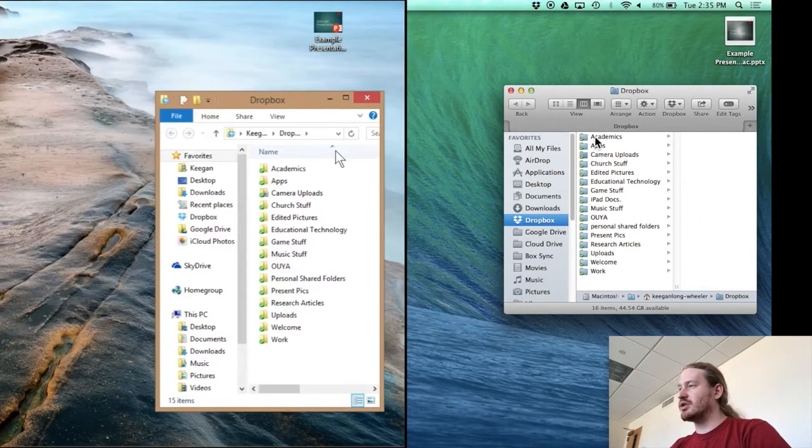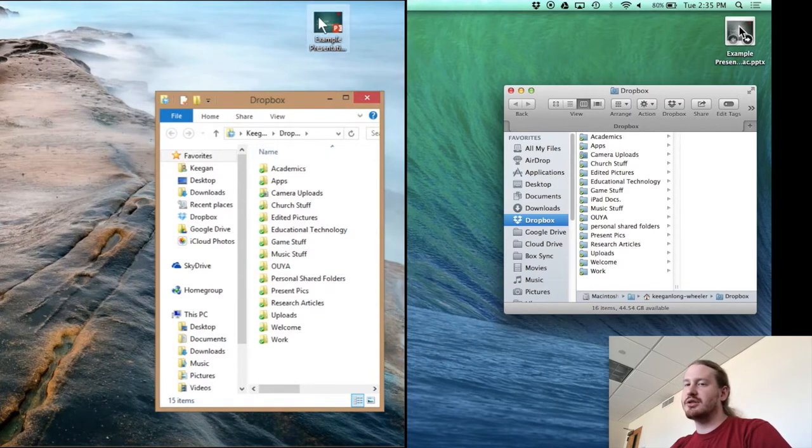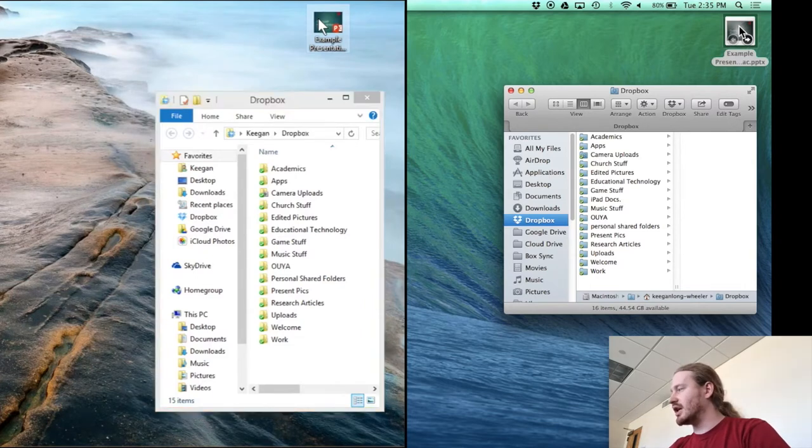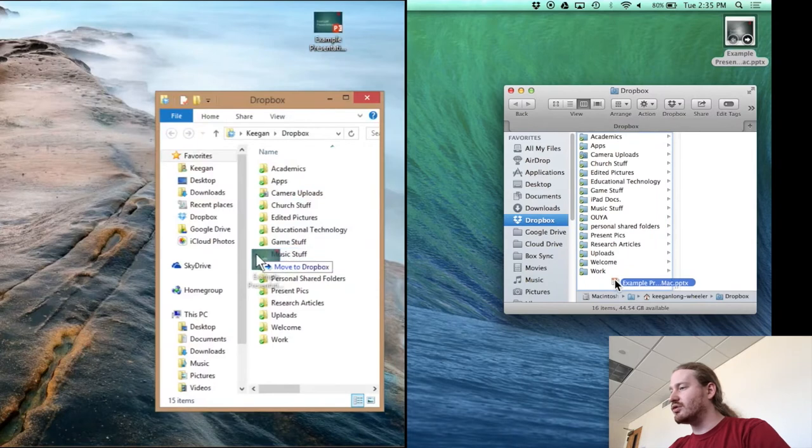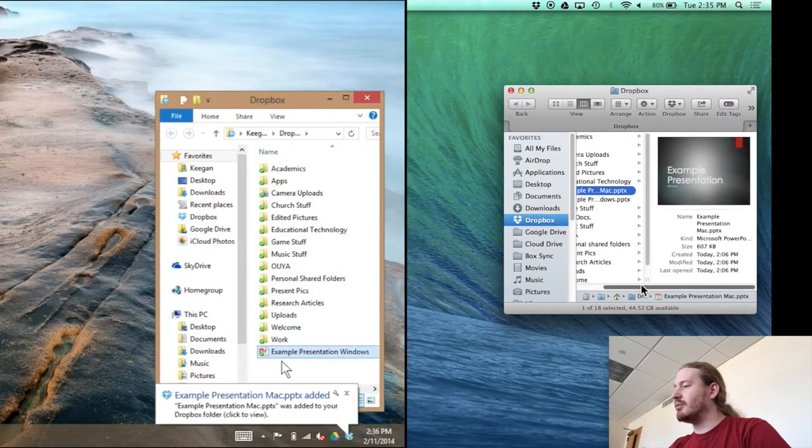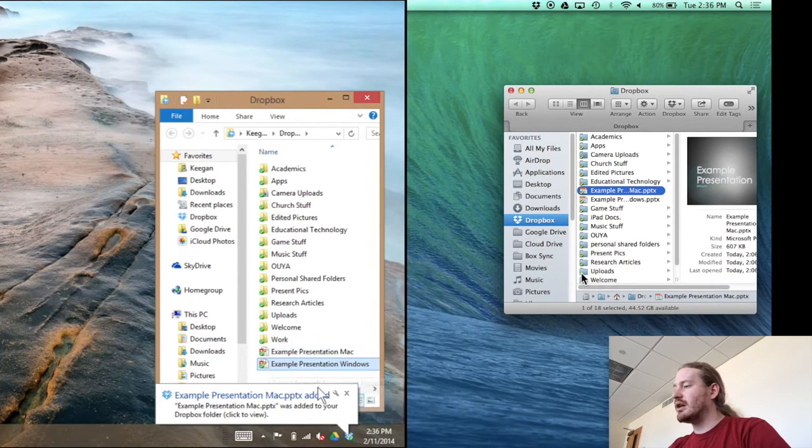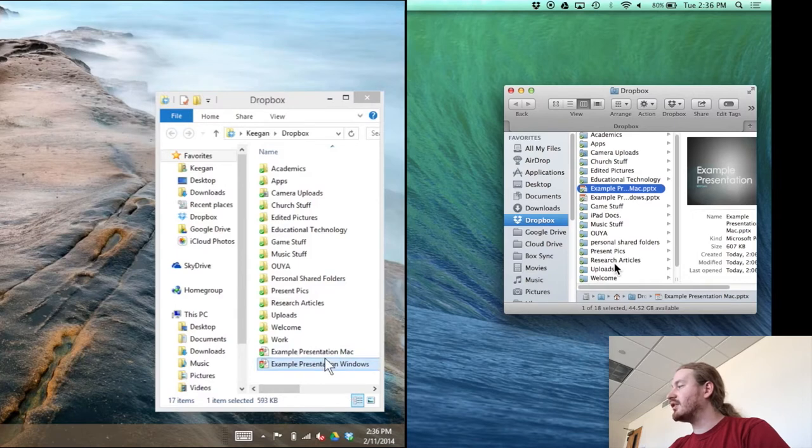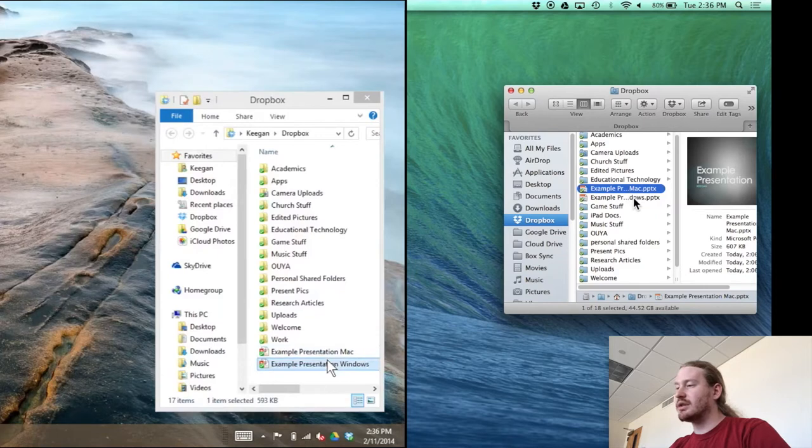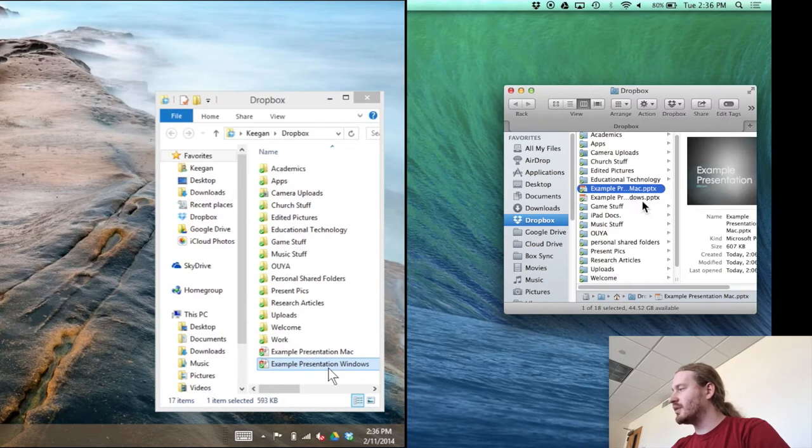Now let me actually demonstrate that. So I have two example presentations, it's the same presentation, they just have different names, one's a Windows and one's a Mac. So what I'm going to do is at the same time I'm just going to drag these into the Dropbox folder and allow them to upload. I'm getting alerts now that the syncing has occurred. And what you'll notice is on both sides I now have two presentations. I have the Mac and the Windows document.